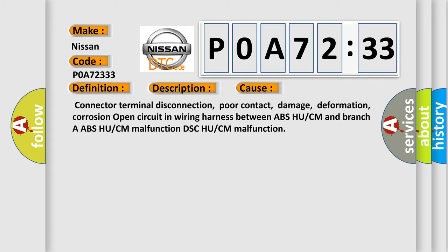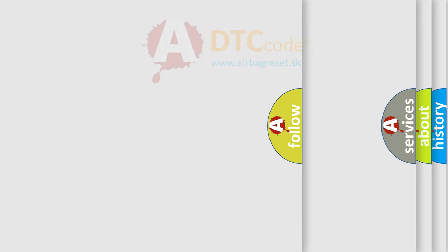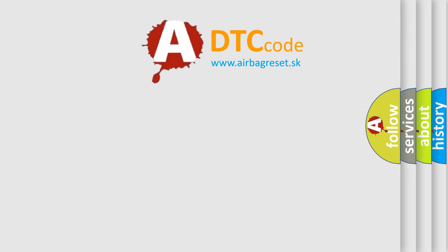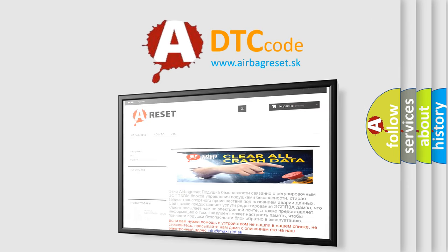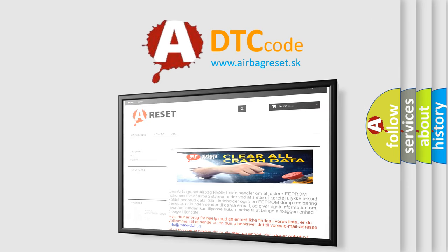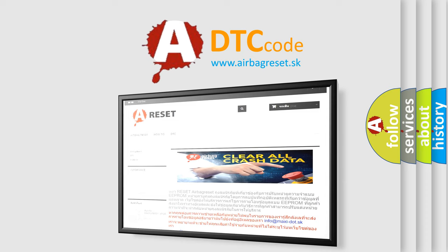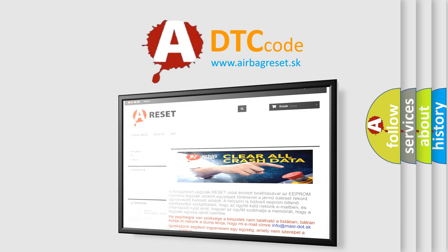The Airbag Reset website aims to provide information in 52 languages. Thank you for your attention and stay tuned for the next video.